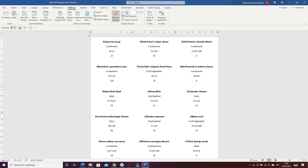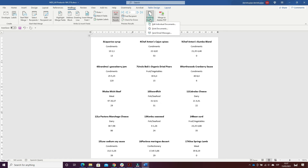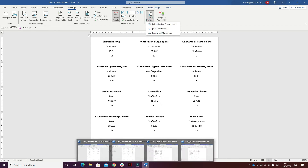I saved the document by repeating the same actions as the main document, named 'Three All Products Battery 21%'. Then I clicked on Finish and Merge, Edit Individual Documents to create the combined document.